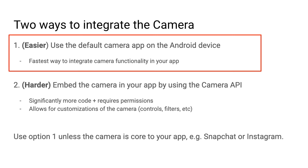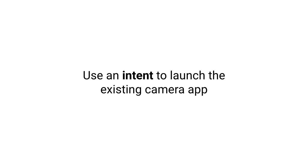The way we'll achieve the first path for integration is by using an intent to launch the existing camera app. Intents are really fundamental to Android. You can think of an intent as a request that is given to an activity within your own app, an external application, or a built-in Android service. In our case, we're going to launch something called an implicit intent to launch an external application, and the external application will be the camera app.